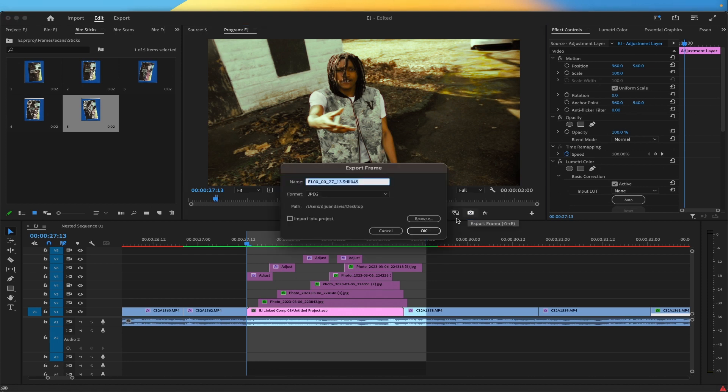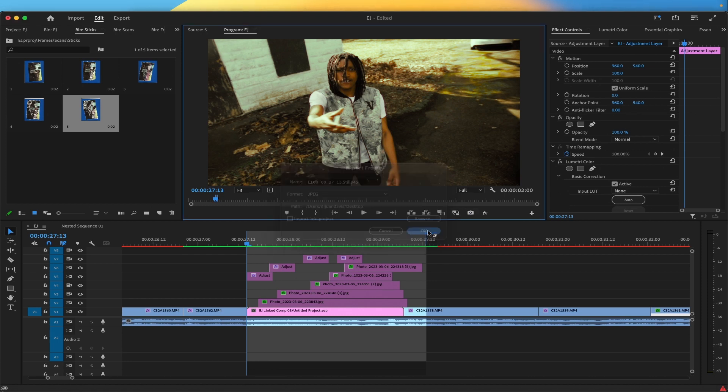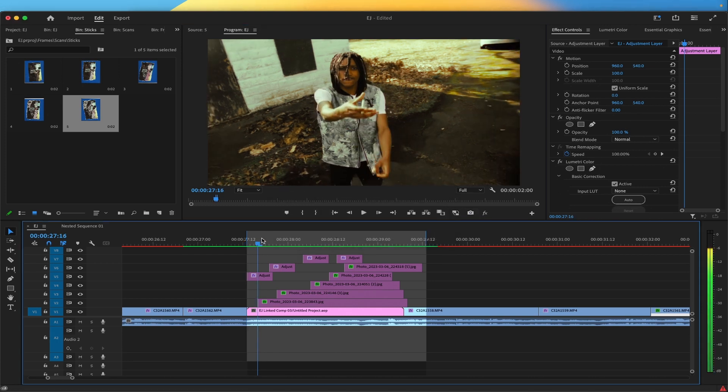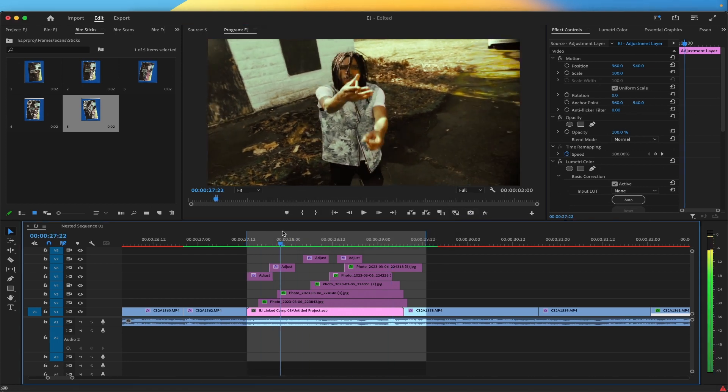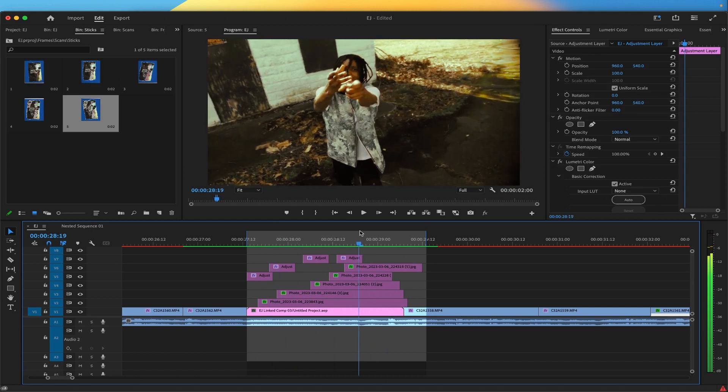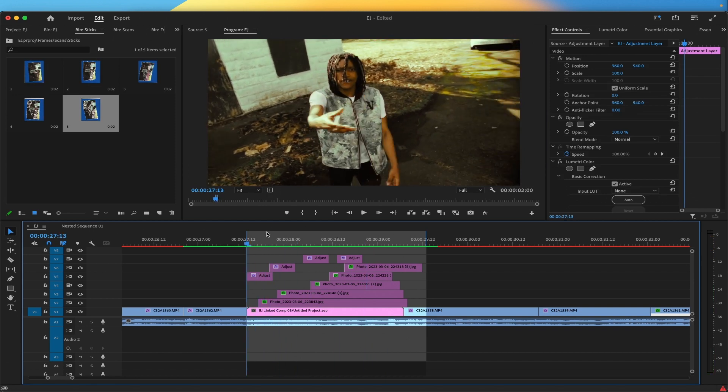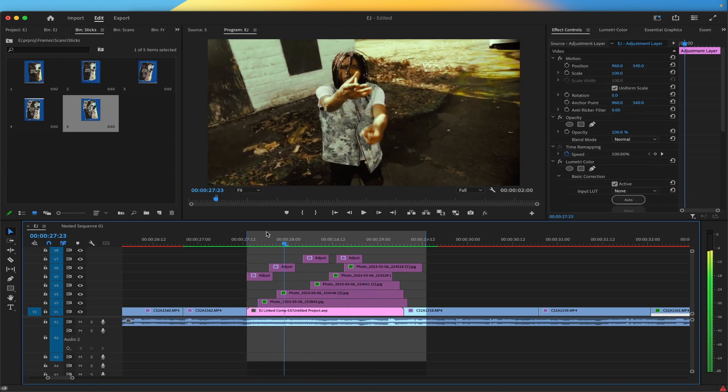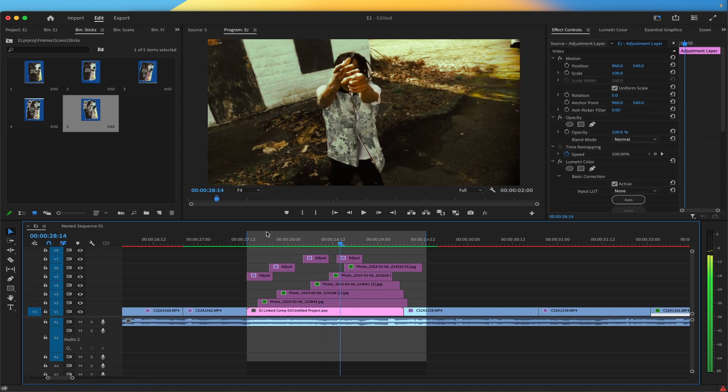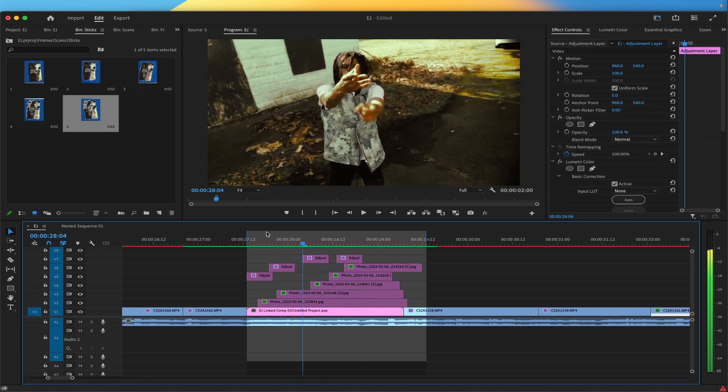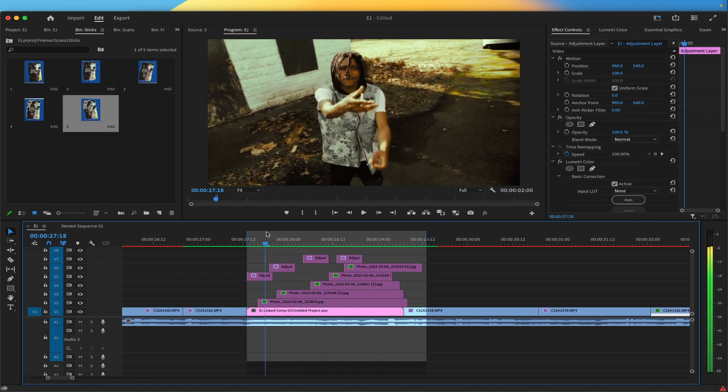So yeah what I did was took a screen grab. Now as you see, this clip alone is quite lengthy, so what I did was hit shift, press forward, and when you do that it jumped five frames. I took a picture, five frames, took a picture, five frames.